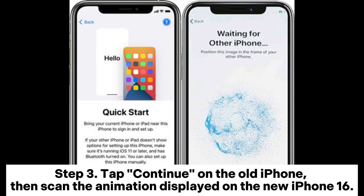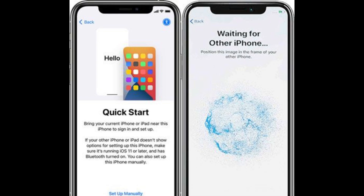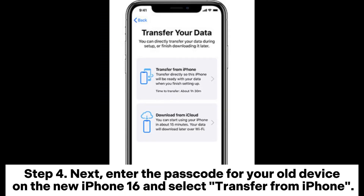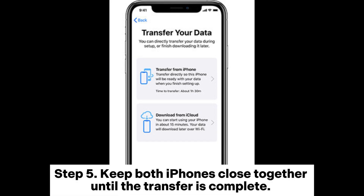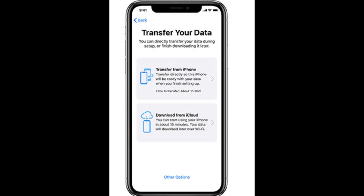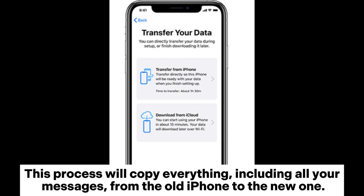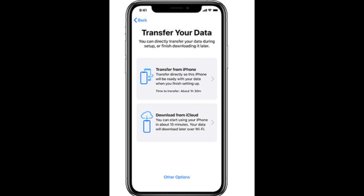Step 3: Tap Continue on the old iPhone, then scan the animation displayed on the new iPhone 16. Step 4: Enter the passcode for your old device on the new iPhone 16 and select Transfer from iPhone. Step 5: Keep both iPhones close together until the transfer is complete. This process will copy everything, including all your messages, from the old iPhone to the new one.